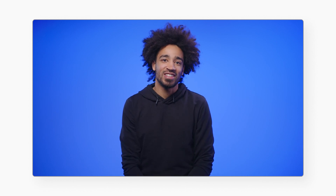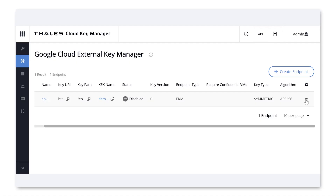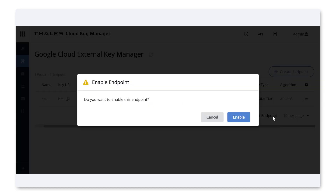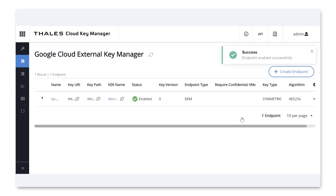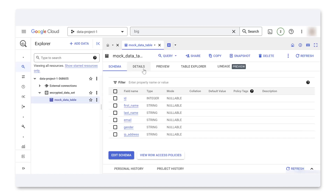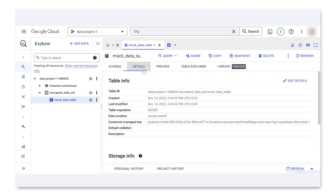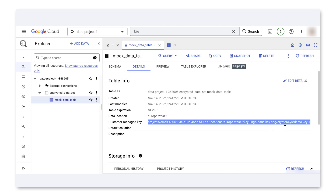But enough talk — let's see sovereignty controls in action. In this demo, we've already created keys and set up Assured Workloads. We're using Talis, but there are many external key managers that offer a similar feature set. We've also created a BigQuery dataset that contains a table of mock data, and we've protected this dataset with an external key.